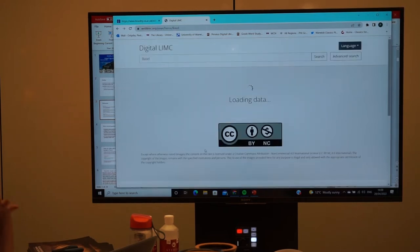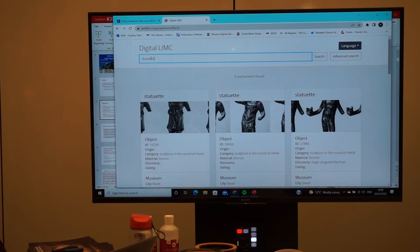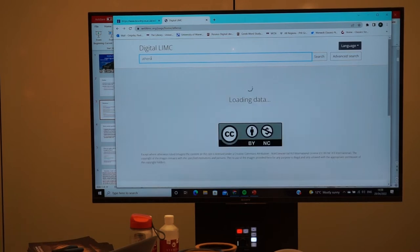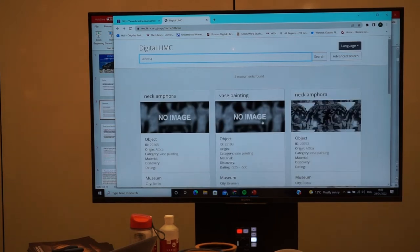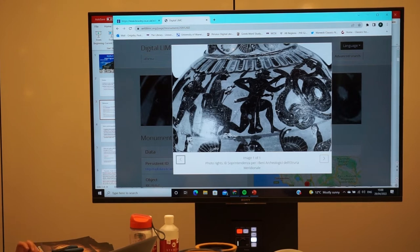Both of these - Beazley and LIMC - are free to use, so it could be something you give your students as a homework task: find how many images of Athena on pottery you can find, or whatever. The LIMC images tend to be better quality than the Beazley ones. LIMC also links through to Beazley, so if you want to find out more information and it's a vase, you can go back to the Beazley records as well. Those are a couple of web resources I think are very useful.